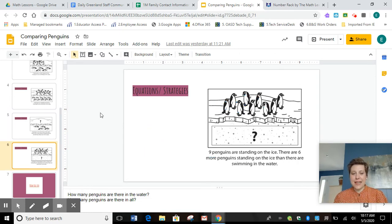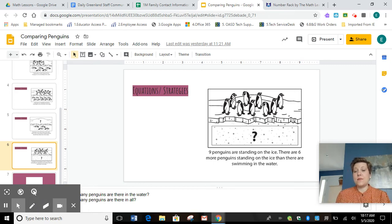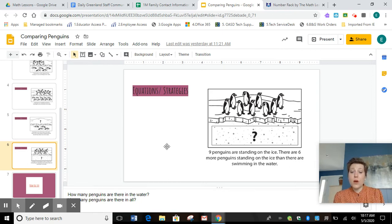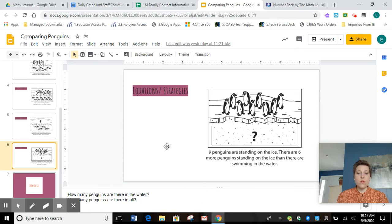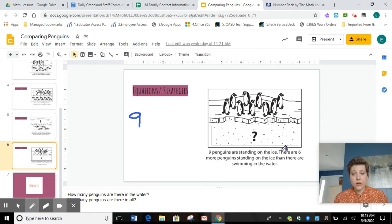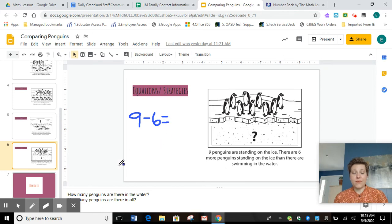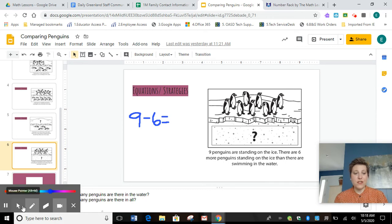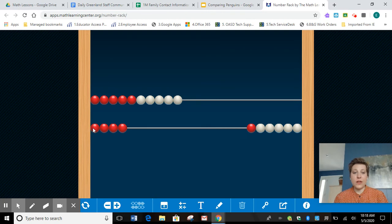Let's do our last practice ones together, first graders. There are nine penguins standing on the ice. There are six more penguins standing on the ice than there are swimming in the water. So right now I know there are less penguins in the water — six less penguins in the water. If there is less, I know I'm going to subtract. We have an equation to solve, so let's go over to that number rack and clear our work from before.